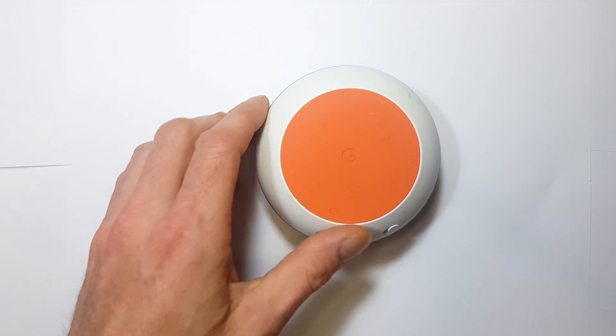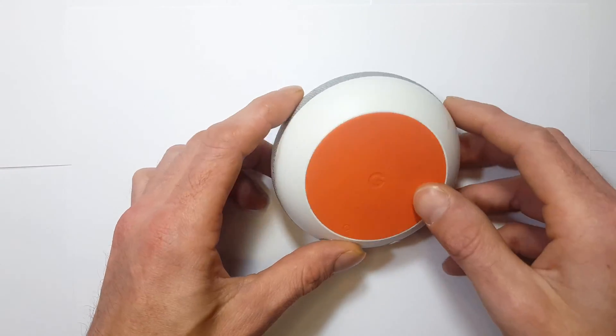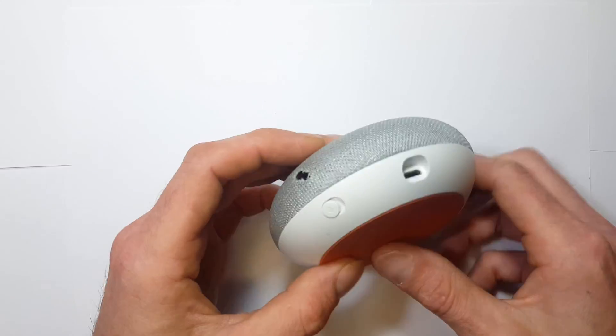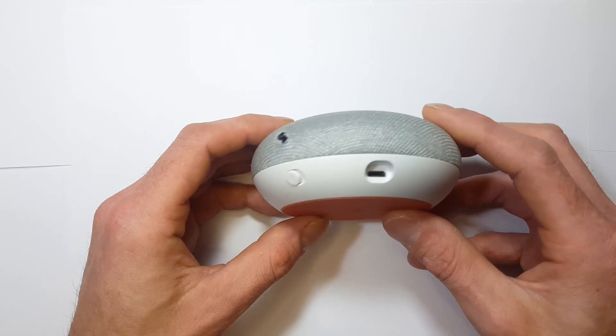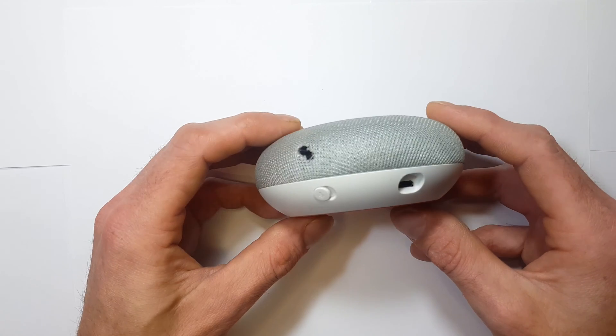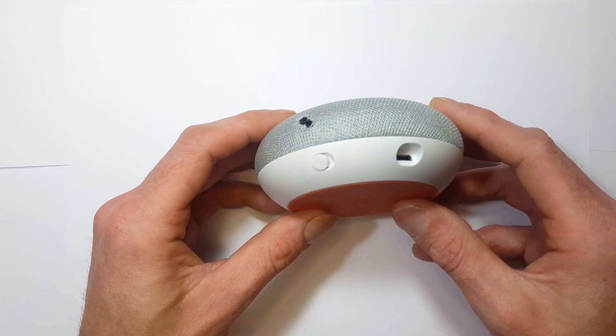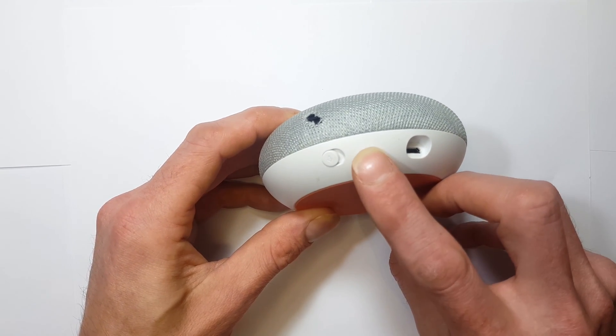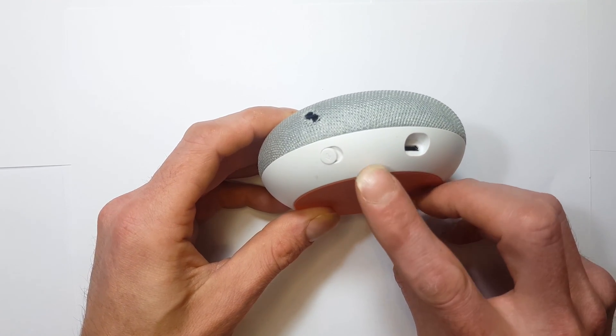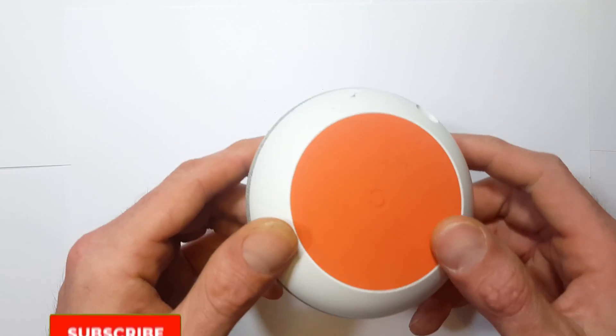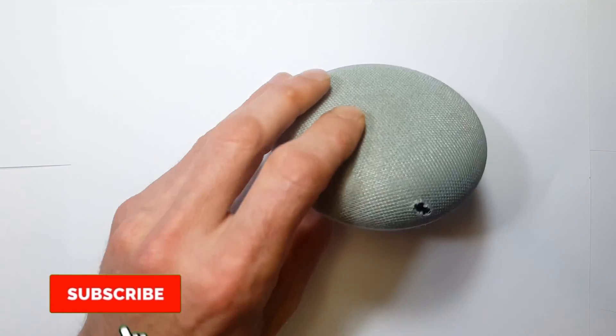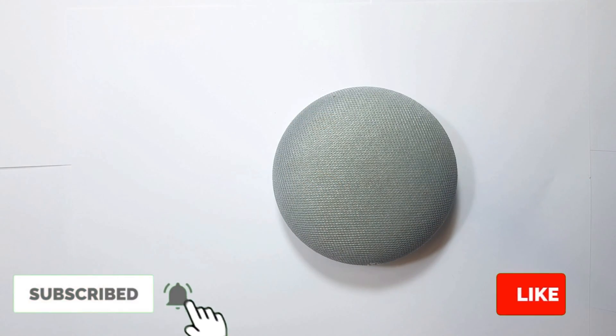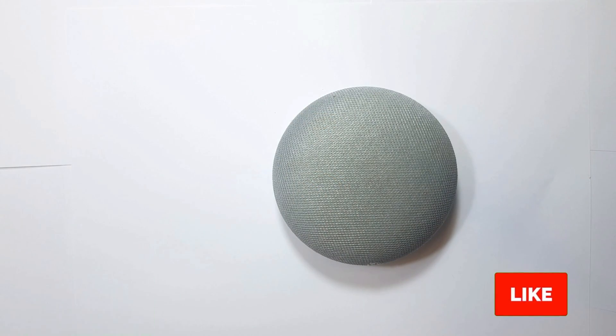A quick shout out to Charlie Haywood for providing this speaker to us to do the mod on. We're going to add the headphone jack right about here, pretty much the only spot I could find room. If you like what I do, please hit that subscribe button and like the video, and let's jump into it.